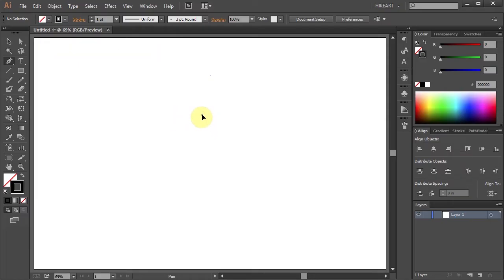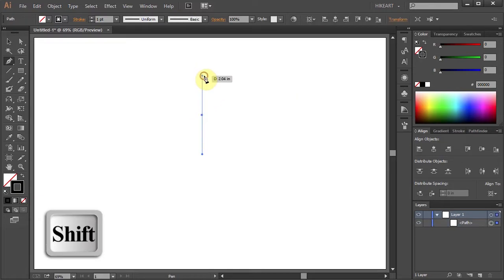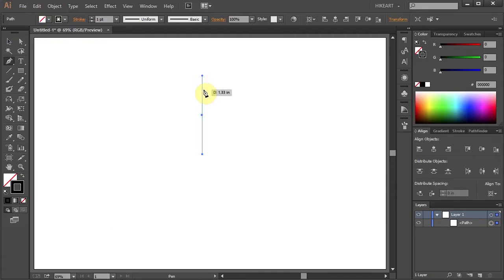Click on the artboard, hold and drag up. While you are dragging your mouse press the Shift key as well to constrain it. Now release the mouse and then release the key.